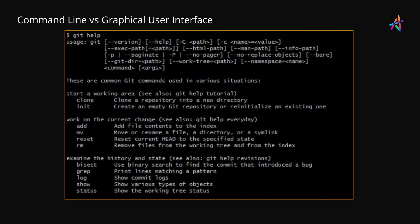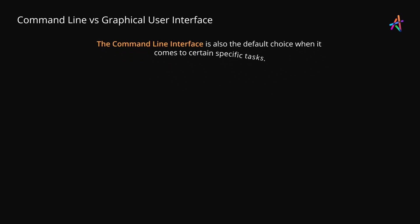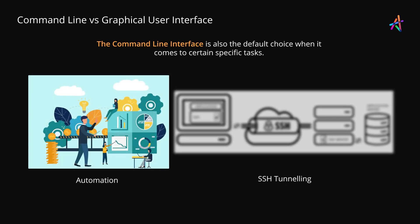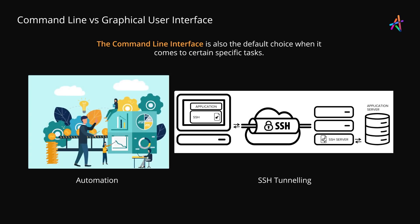Because even if you look for help with Git online, you'll most likely find instructions for the command line. CLI is also the default choice when it comes to certain specific tasks like automation through scripts, SSH tunneling into remote servers and so on.